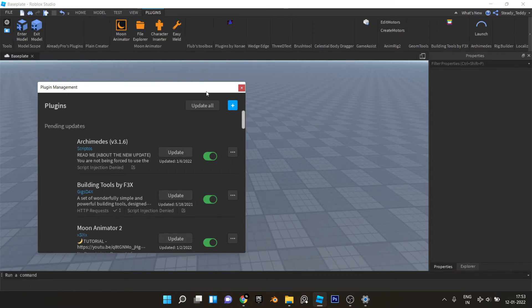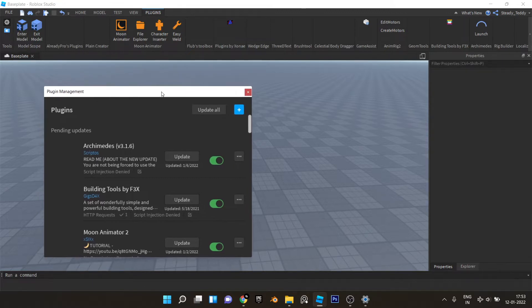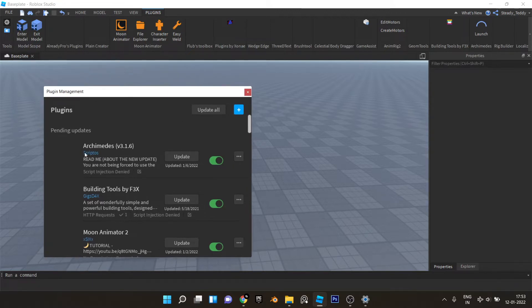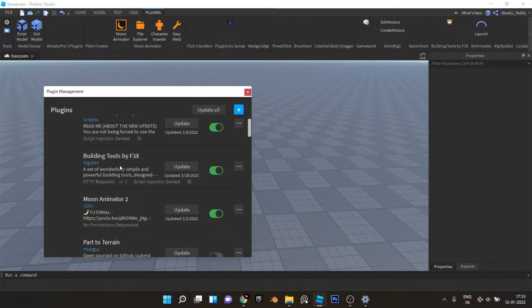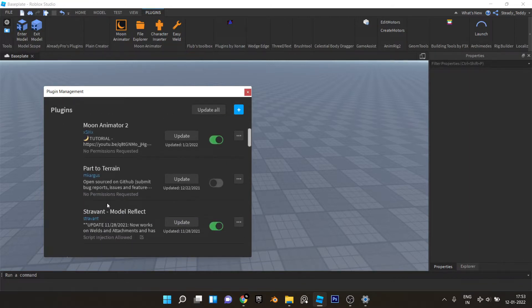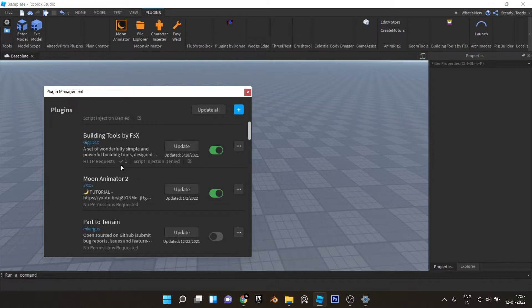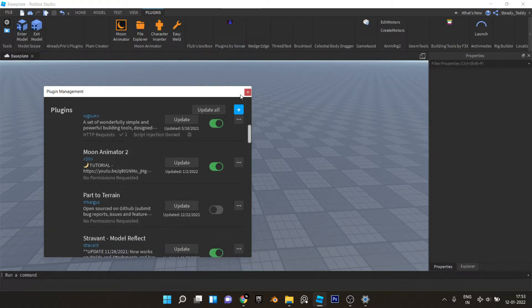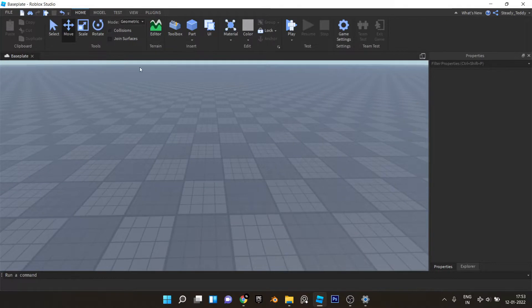Hello everyone, this is Ted and today we're going to be building a Japanese roof in Roblox Studio. First of all, the plugins you'll need are Archimedes Building Tools by 3x and Starbend Modern Reflect. The links to all these plugins will be in the description and you can download them from there.